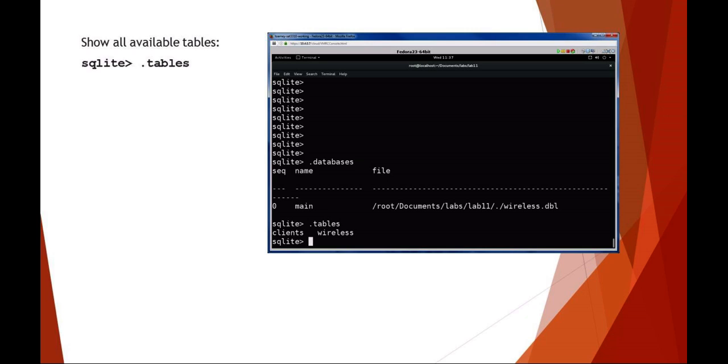When you want to see what tables are available, you can run the SQLite command called tables. You can see in the main database for that file, there are two tables - one is called the Wireless table, and one is called the Clients table.